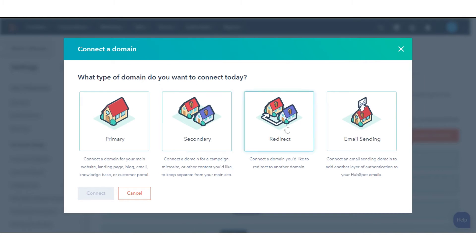Redirect subdomain won't host any content, but automatically redirects to another domain connected in HubSpot. Email sending subdomain will add another layer of authentication to your HubSpot emails.